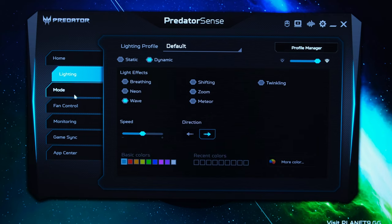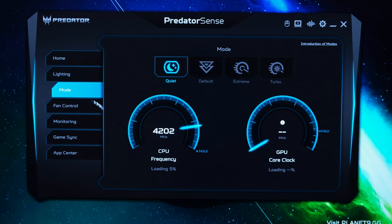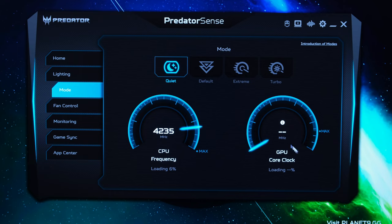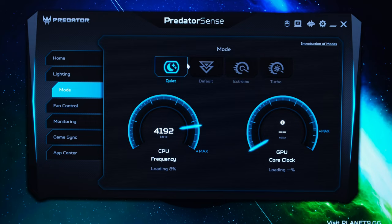Of course you've got that profile manager that I previously referenced. Now as for the mode here it just shows you the CPU frequency and the GPU clock when it is in use and furthermore over here you've got the different modes that is previously referenced in terms of the home section: quiet, default, extreme and turbo.